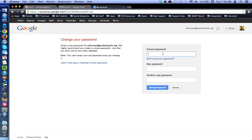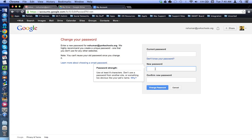Type in your current password. If you're still using the default password, it's password1 with a capital P and the numeral 1. Then type in your new password twice. Remember that Google requires the password be at least eight characters long.